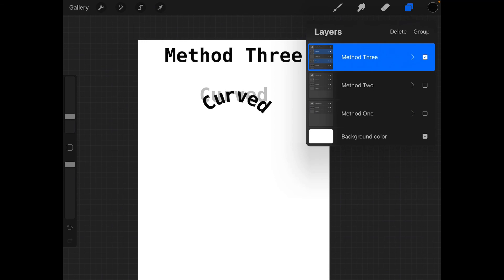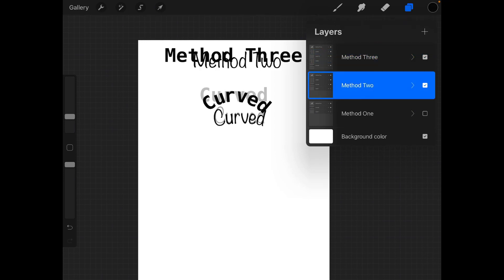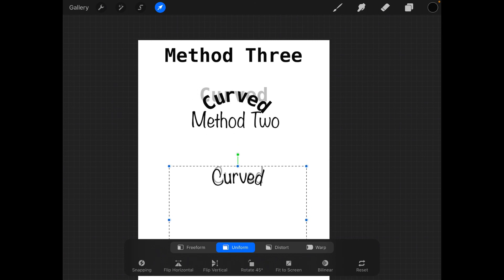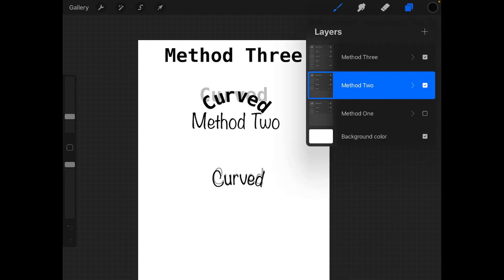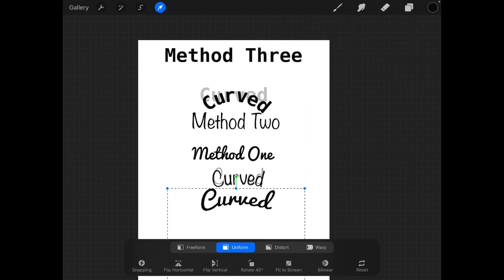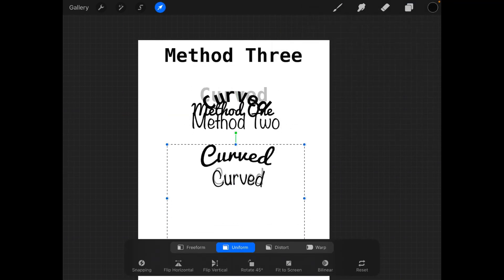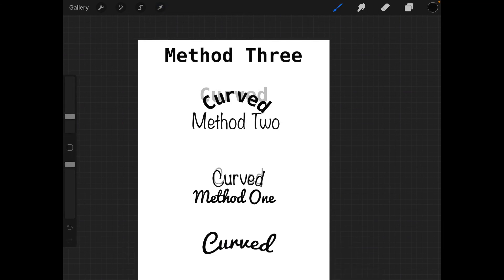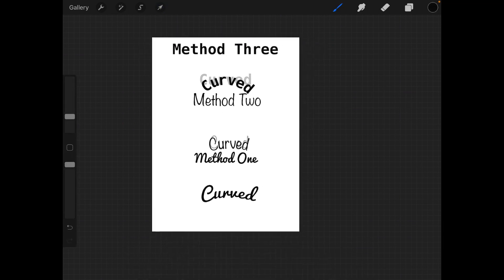And that shows you all three methods for creating curved text: method one, method two, and method three. I hope this helps you all out and you have a wonderful day, thank you.